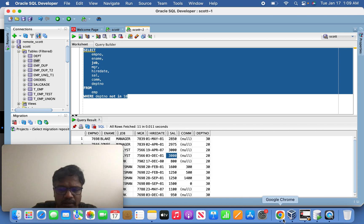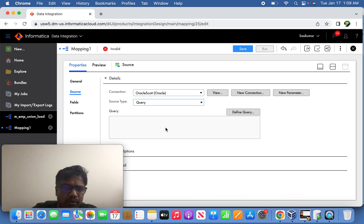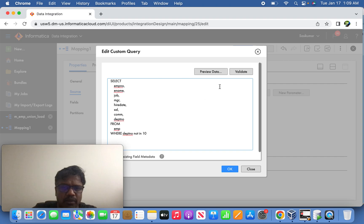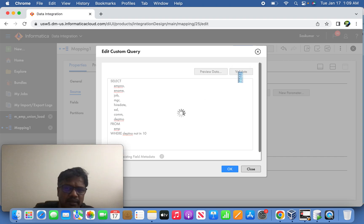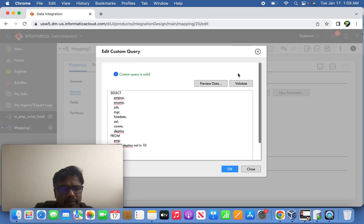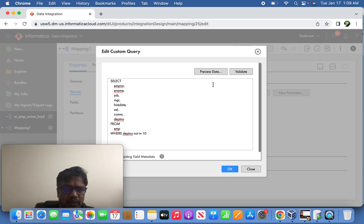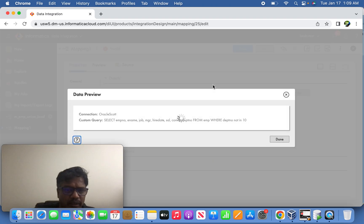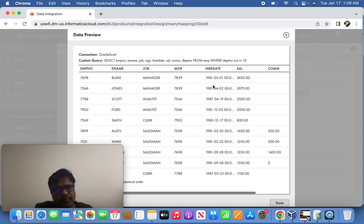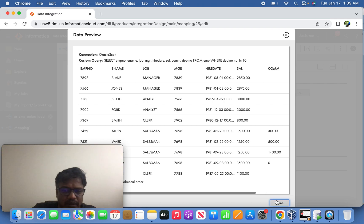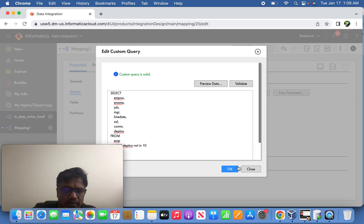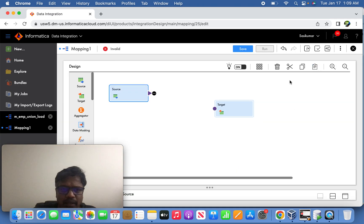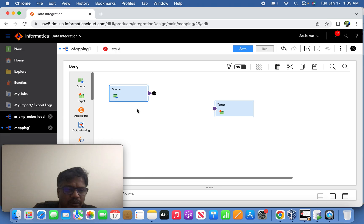So this query I'm going to take it, I'm going to update in the query. So let us try to validate the query. If you want you can preview the data as well. Yeah, it's valid now. So let us go back, now the source one is ready, this one is Oracle.